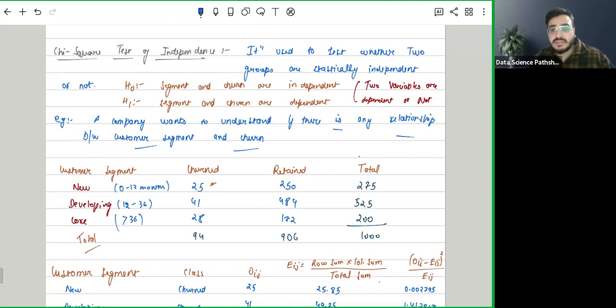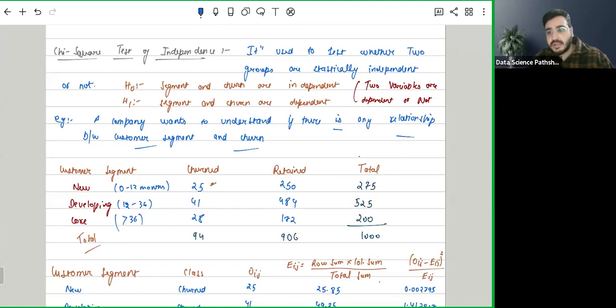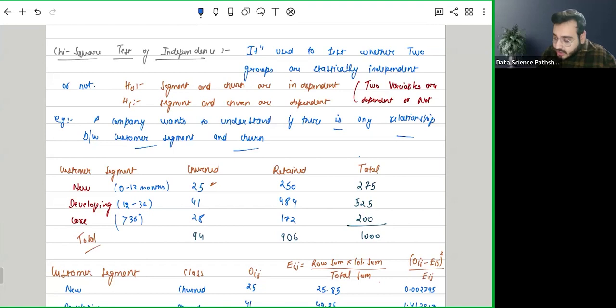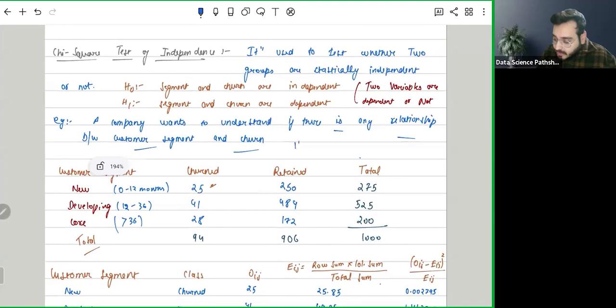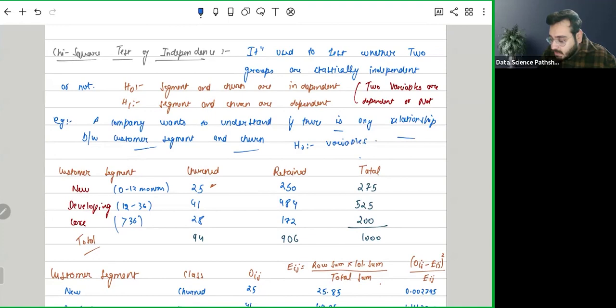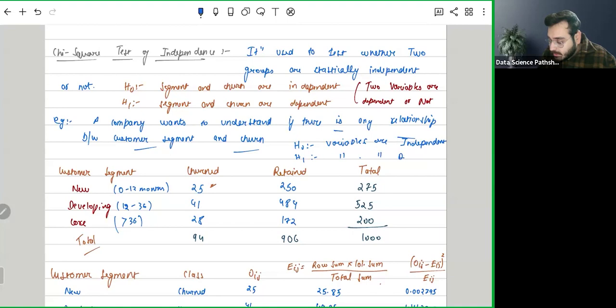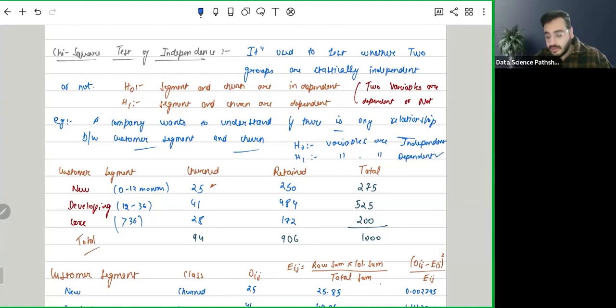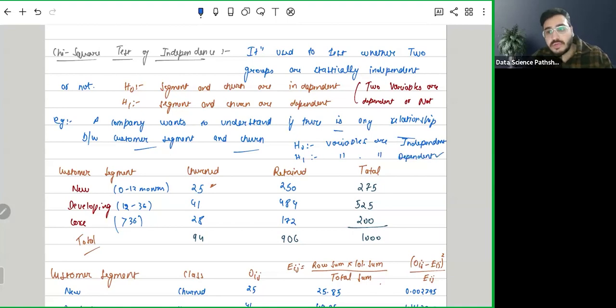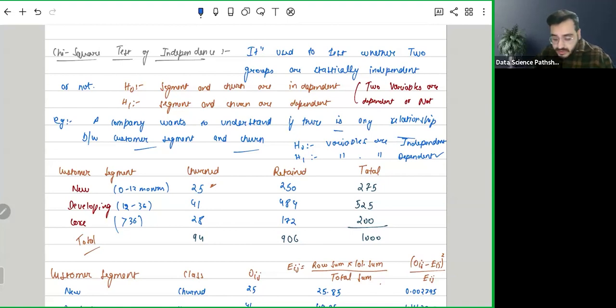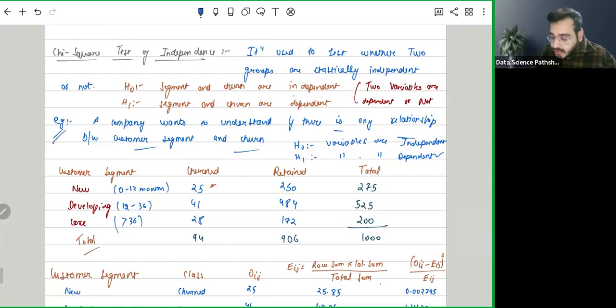So basically, we are saying segment and churn are independent. In the generic null hypothesis, variables are independent, and the alternative will have variables are dependent. If we take this analogy and try to come up with an alternative hypothesis for this example, then we can say segment and churn are independent, and here we can say segment and churn are dependent. This will be the alternative hypothesis.